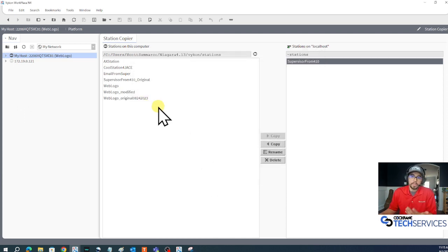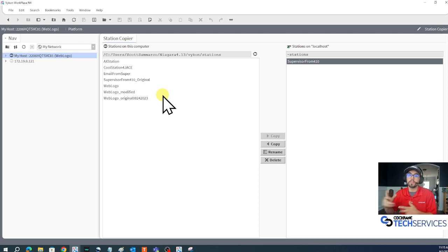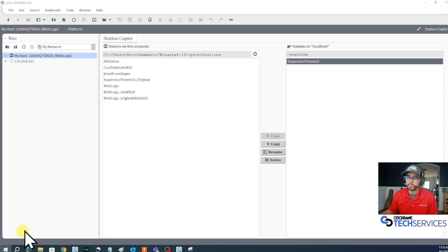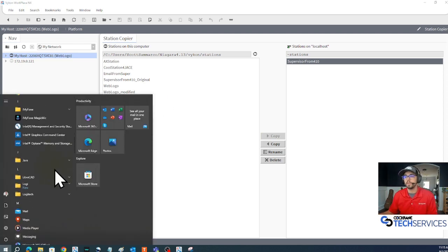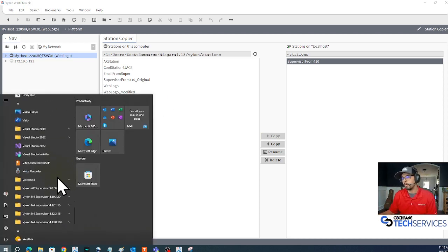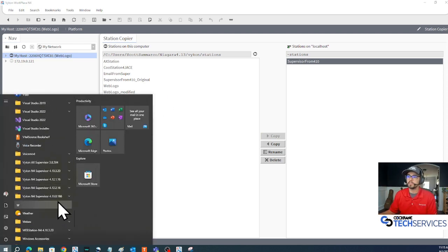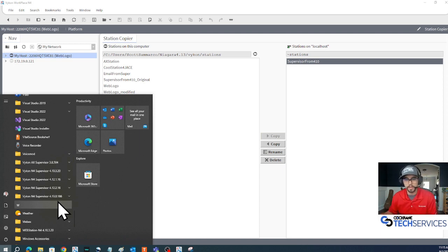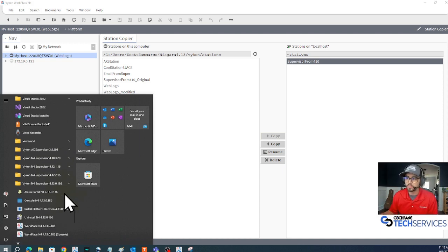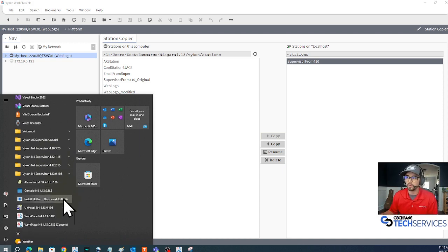Now what I need to do is start my 4.13 daemon. I'm going to go down to my start menu, scroll all the way down to V for Vicon because I'm using a Vicon brand workplace, and I'll start my 4.13 daemon.